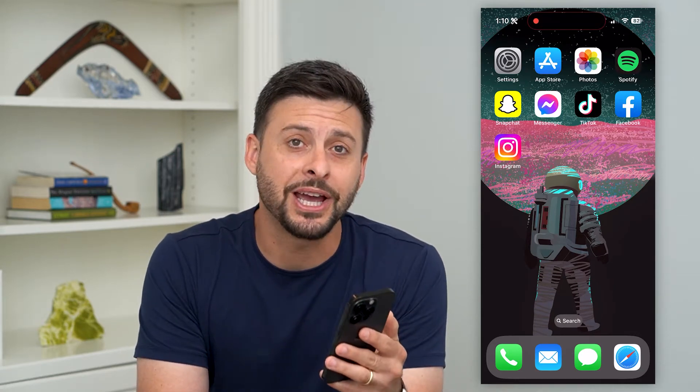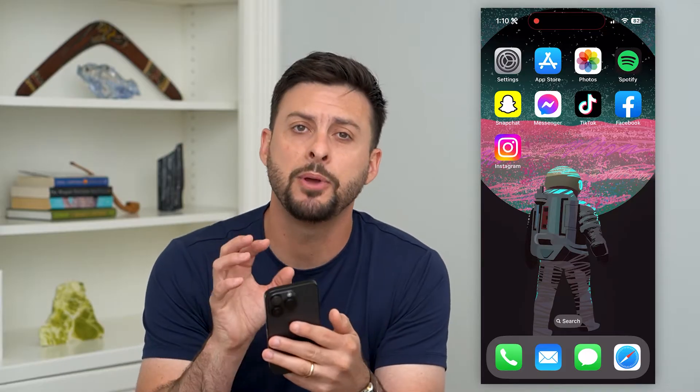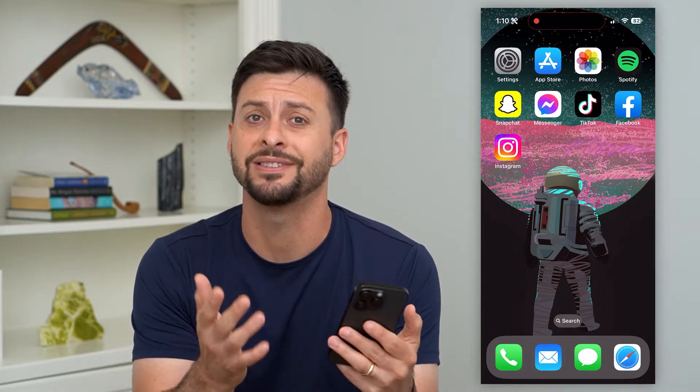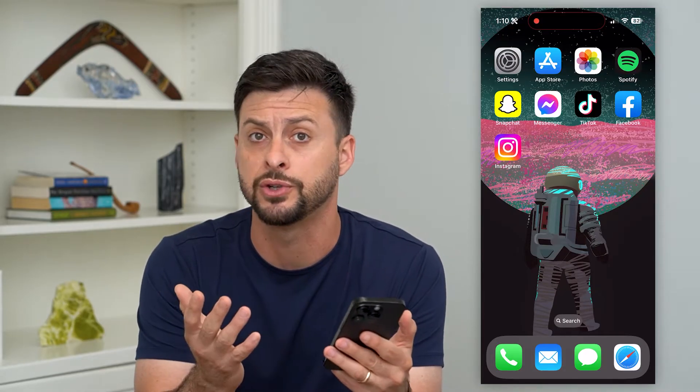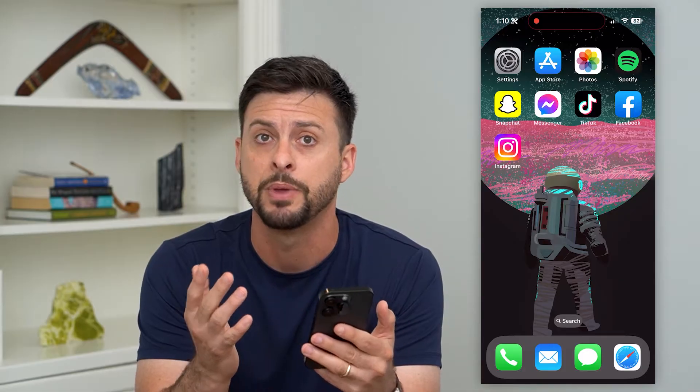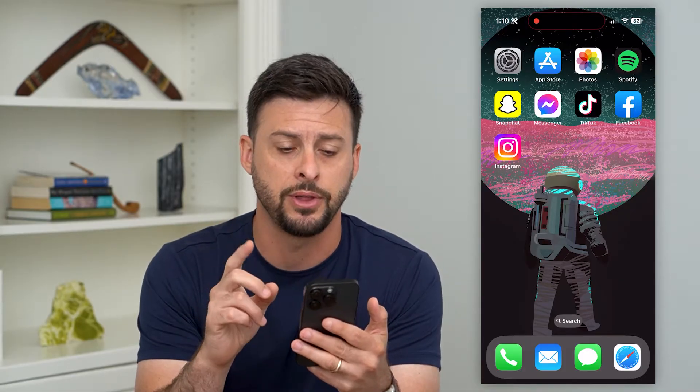Here's how to leave a group chat on Snapchat. If you're on Snapchat and you're talking with a bunch of different people in one big group chat and you want to leave it — maybe it's annoying or you just don't want to hear from them — I'll show you how to do that.